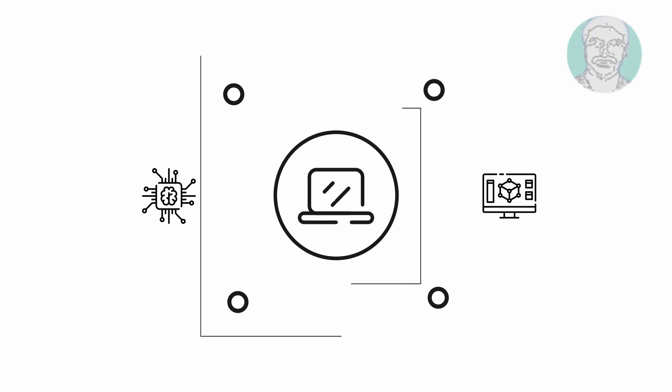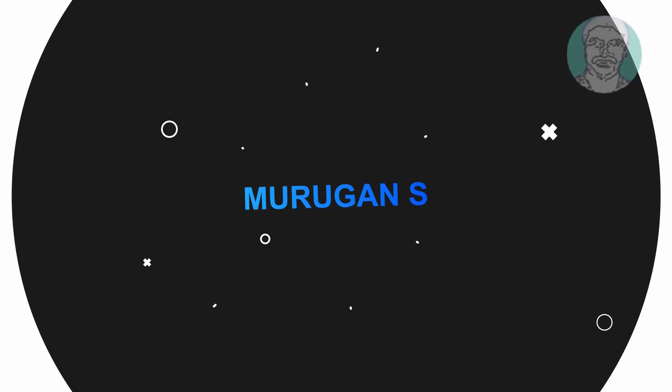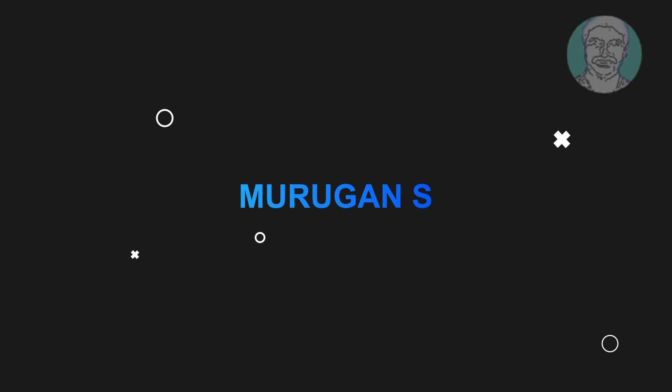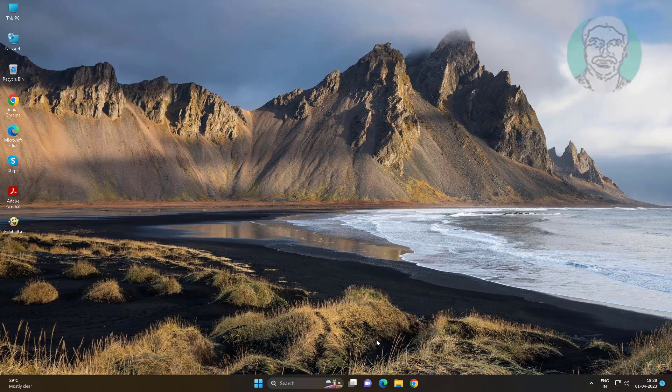Welcome viewer, I am Murigan S. This video tutorial describes how to fix we couldn't update system reserved partition error in Windows 11.